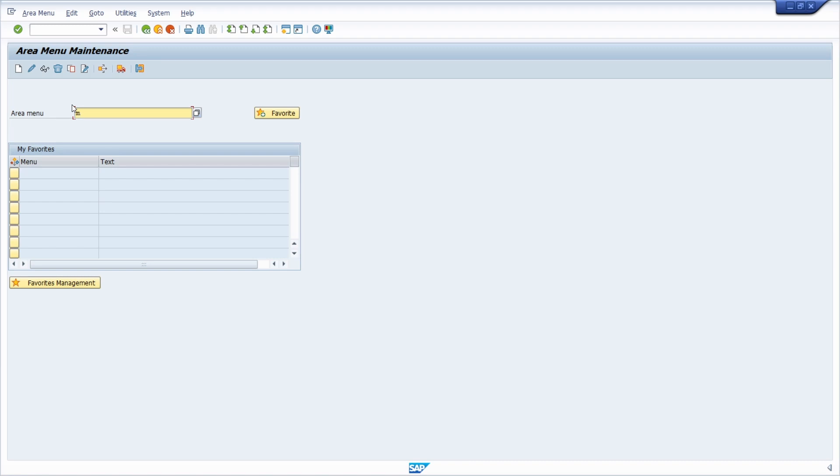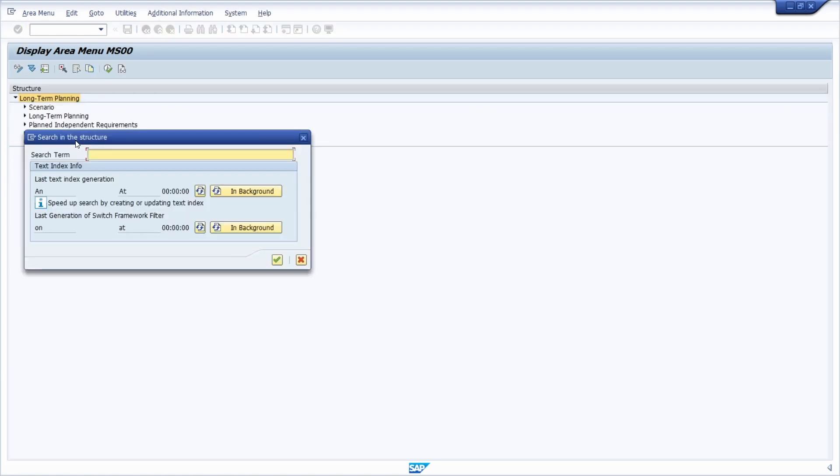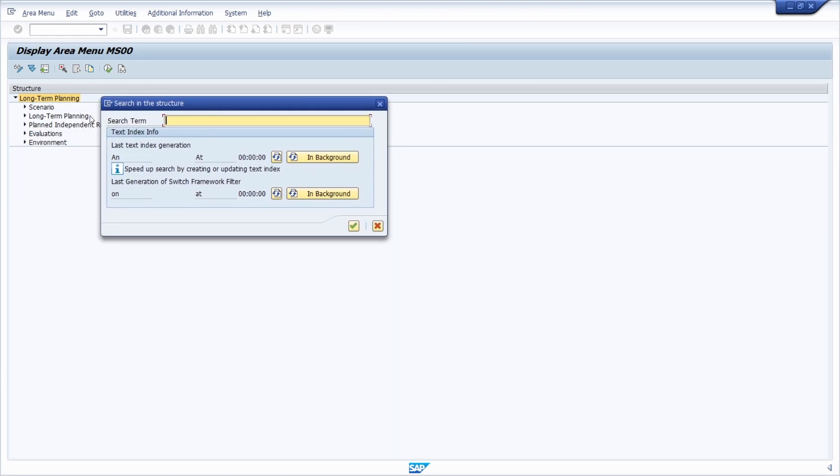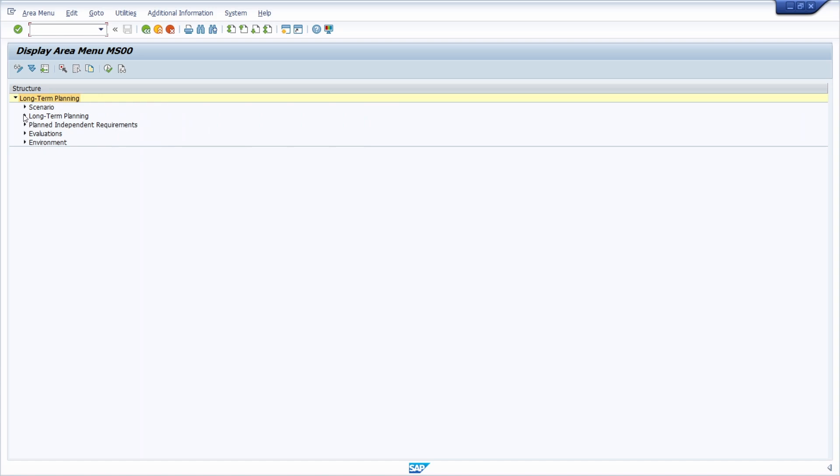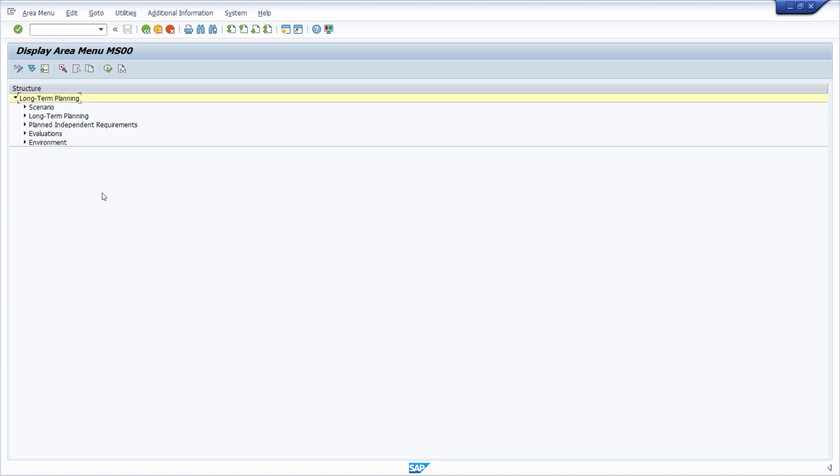For example, the MS00 or you could also use the F4 help. And then within here, once again, with CTRL-F you can also search within this structure and get detailed information based on additional information based on those nodes.